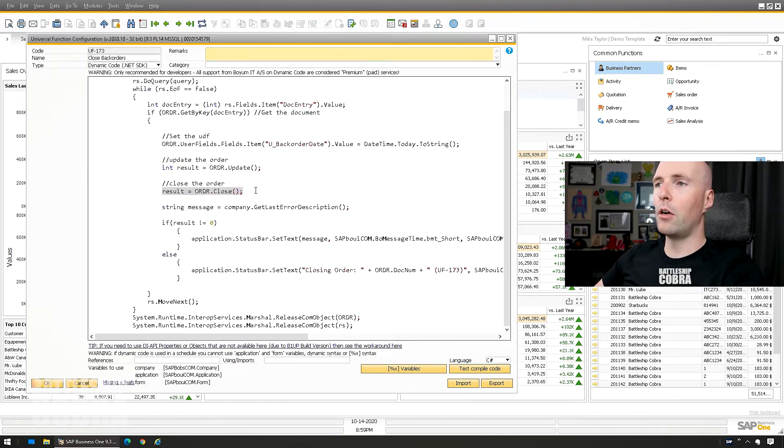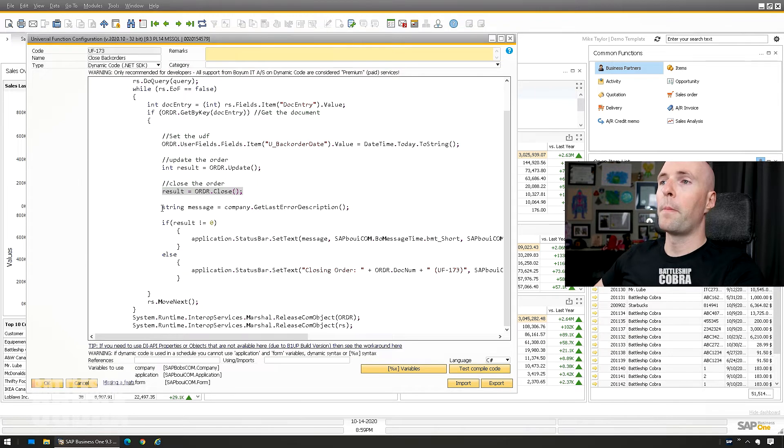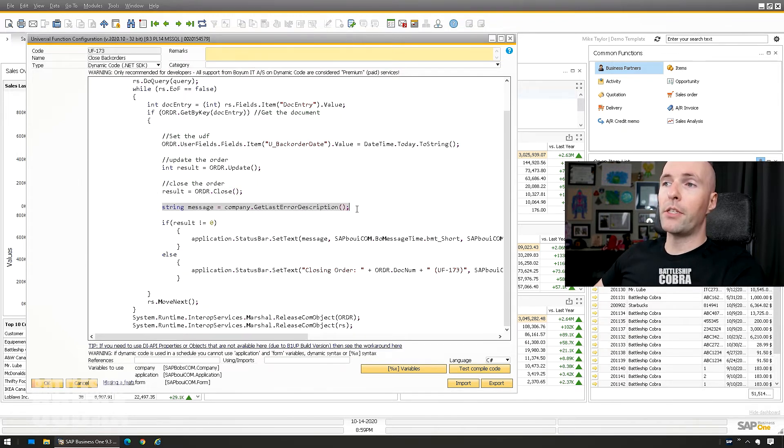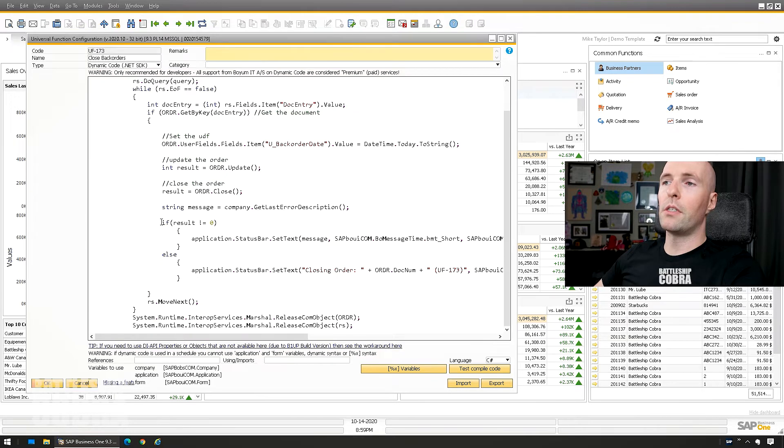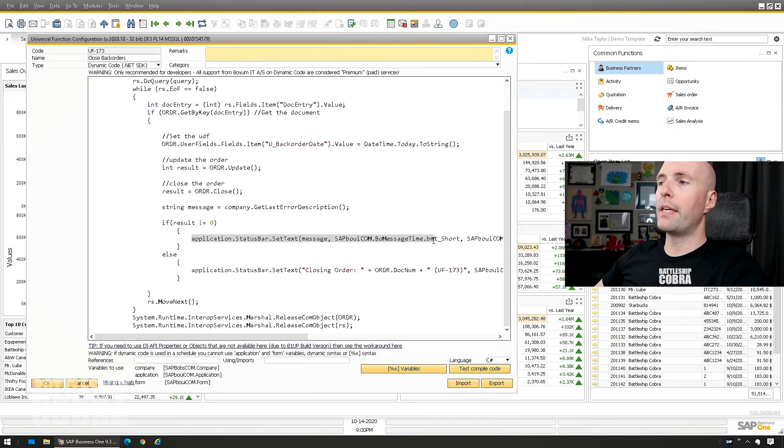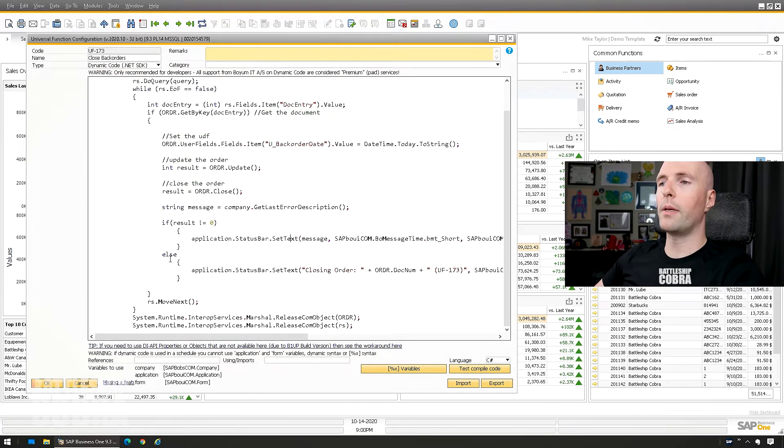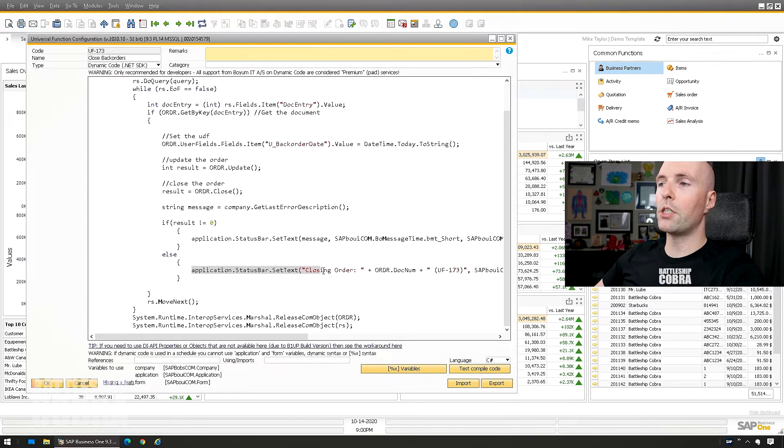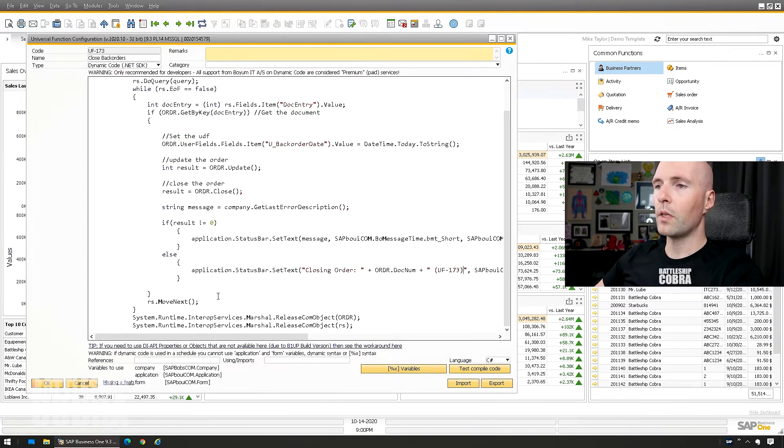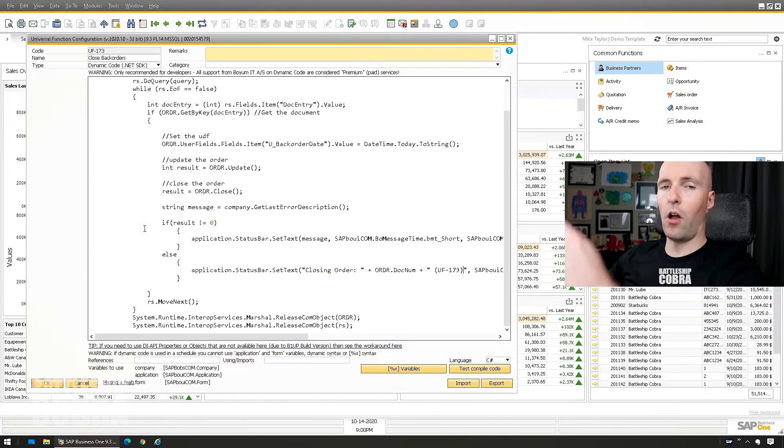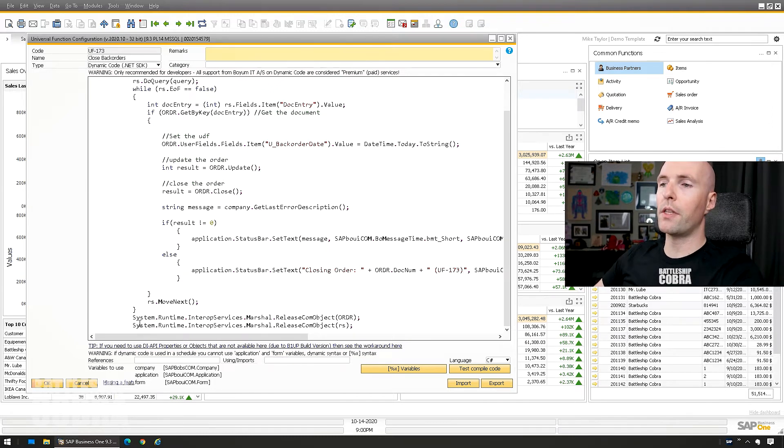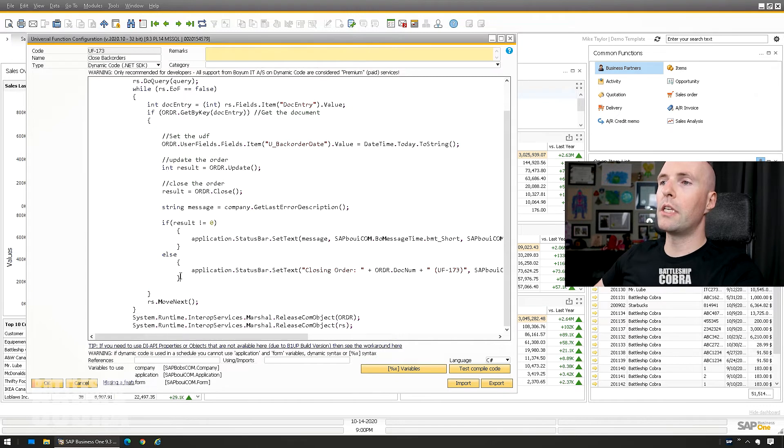Once the backorder date's there, then I'm gonna close the order. Then I'm gonna get the last error message. If the result equals failed, then it's going to output the message from SAP what was wrong with closing the document. Or else it is going to in the application status bar say closing order than the document number. Then it's going to keep doing that for all of the distinct DocEntries.